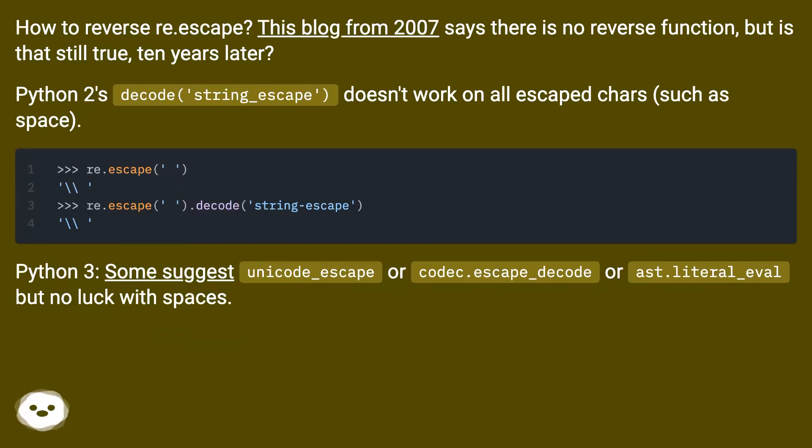Python 2's decode('string_escape') doesn't work on all escaped chars, such as space.